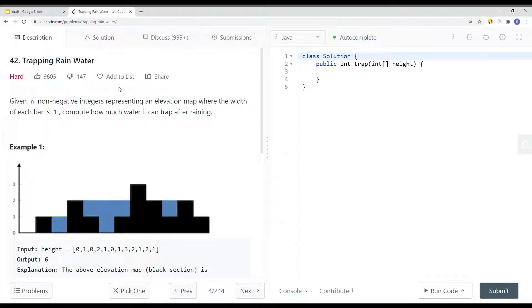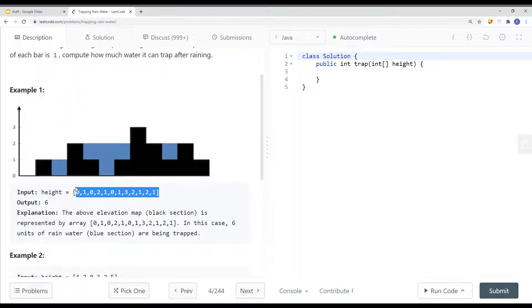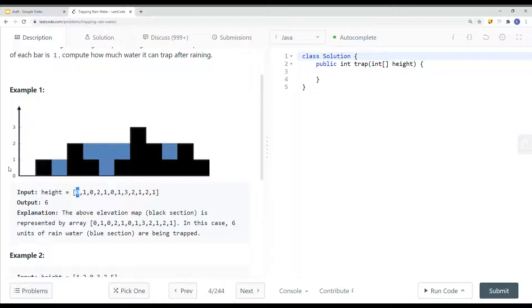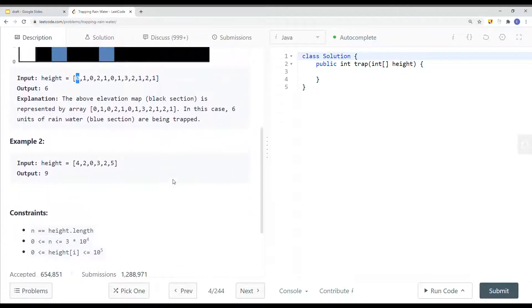In this video we're going to look at a problem called Trapping Rainwater. Given an integer array representing an elevation map where the width of each bar is one, compute how much water it can trap after raining. The black section in the elevation map is represented by the array, and in this case six water units represented by the blue section are being trapped — one, two, three, four, five, six.